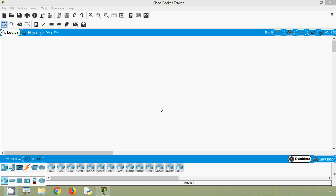Hi friends, welcome to all. In this video, we are going to discuss the role of ARP in remote communication.